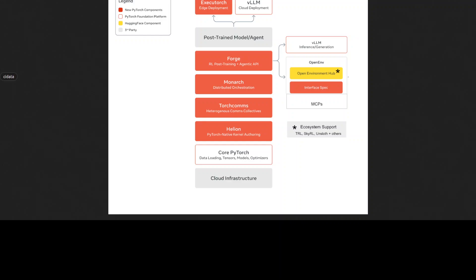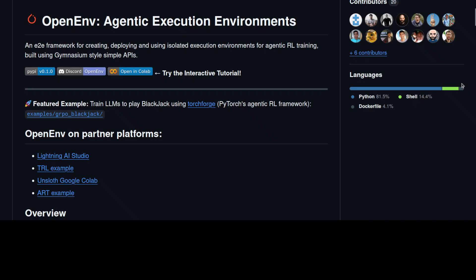AI agents need to work in production, not just in demos. OpenEnv provides the infrastructure layer that was missing. For example, its type-safe interfaces catch bugs early, and the isolation prevents cascading failures. It is secure too. Also, it is standardized, which makes everything reproducible. The specification is still evolving.